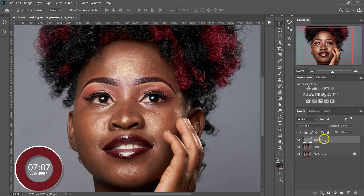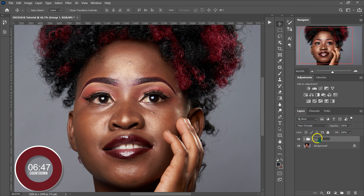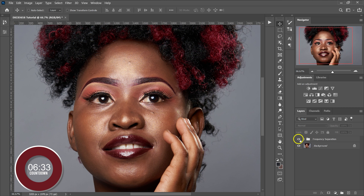Now we're going to put these adjustments into a group. I'll select the Texture layer, hold Ctrl, select the Color layer, then press Ctrl+G on the keyboard to put them into a group. We'll name this group Frequency Separation and press Enter. Before and after: if I disable this group I see the original photo, and if I enable it I see the same — now let's proceed with retouching.